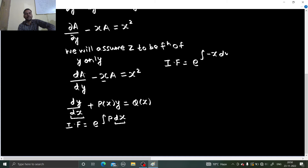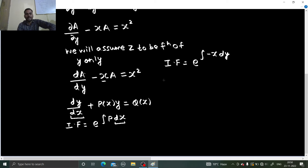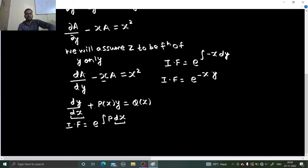Since x is treated as a constant, it comes out of the integration. Integration of dy is y. So you get your integrating factor as e^(−xy).